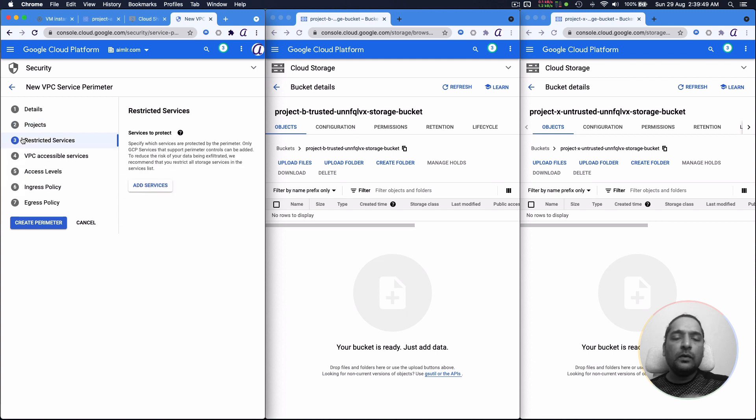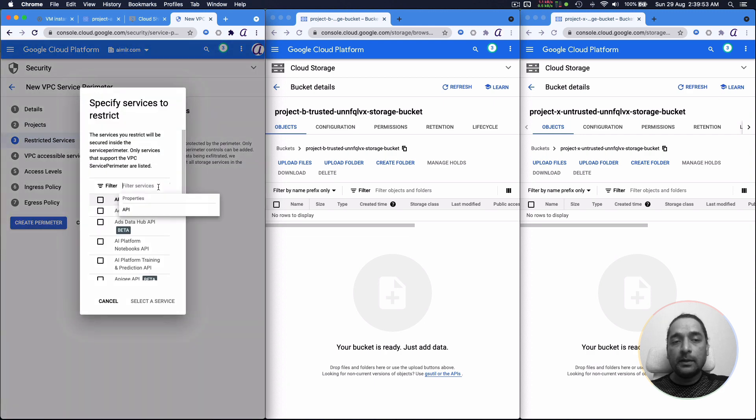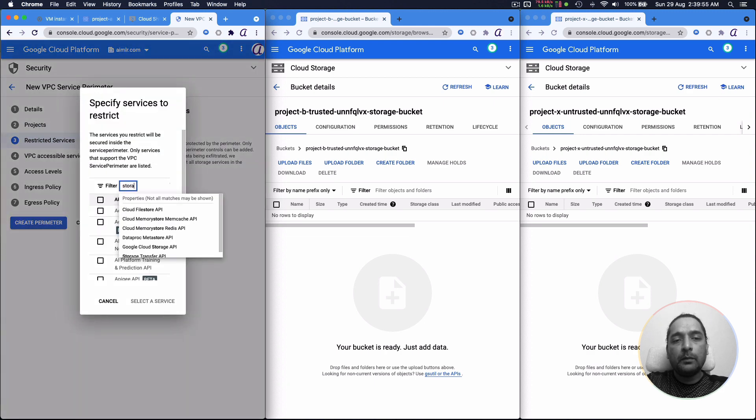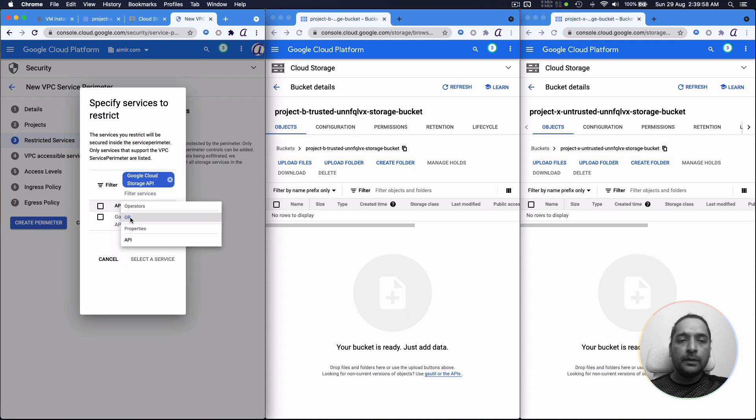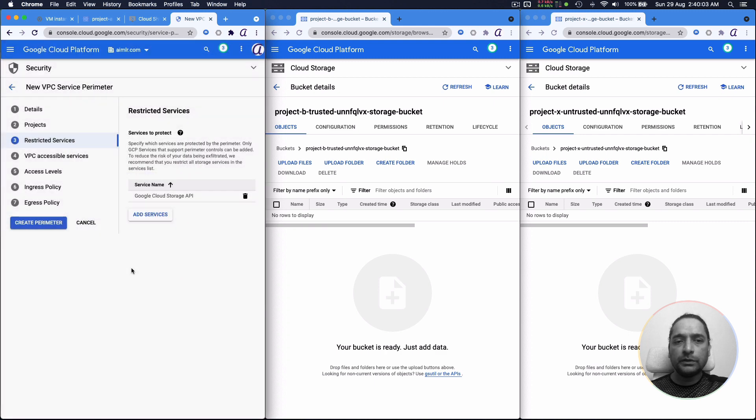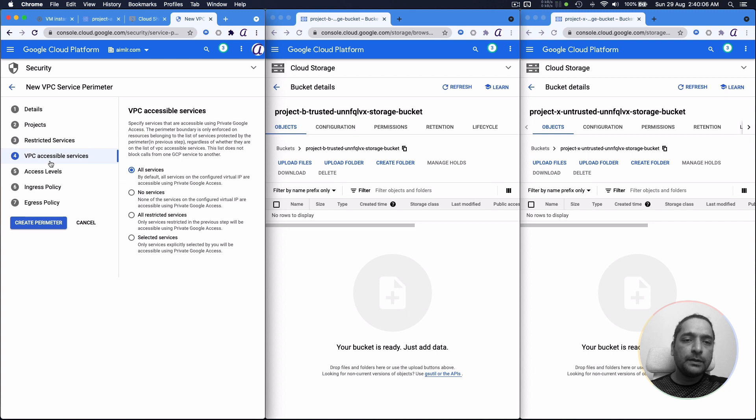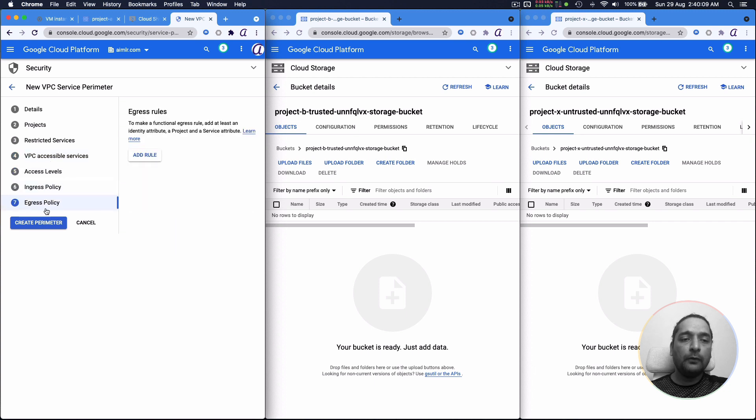What do we want to restrict? We could choose multiple services to restrict. But in this particular case, we only care about the storage API. So I am going to restrict only that for now. So in your actual projects, you might be restricting more. So we've done that. The rest of it, I can leave as this for now. And then create this perimeter.